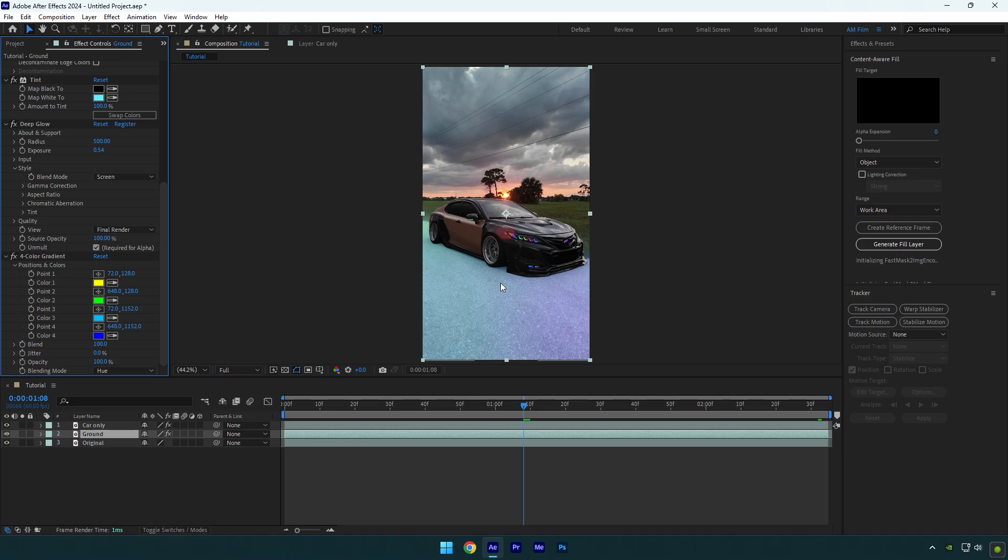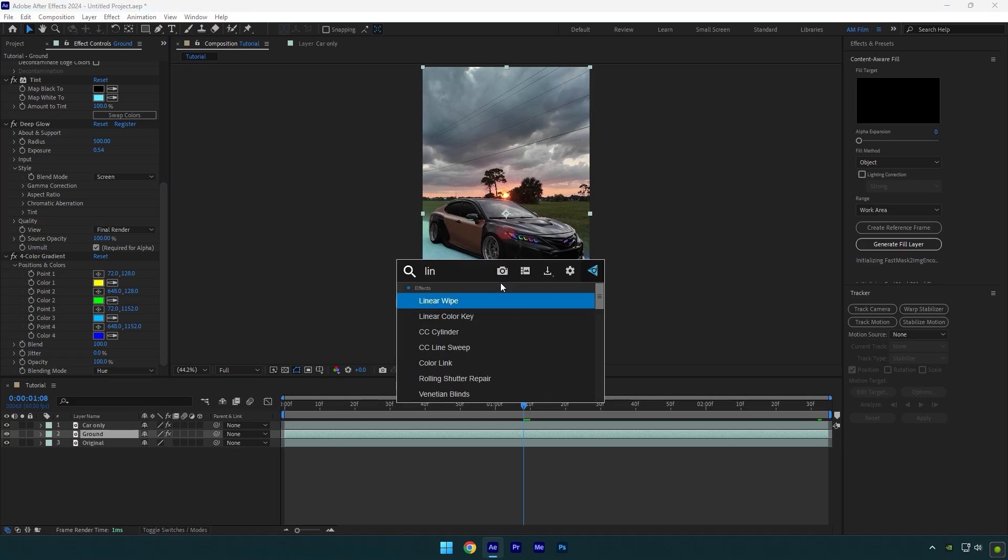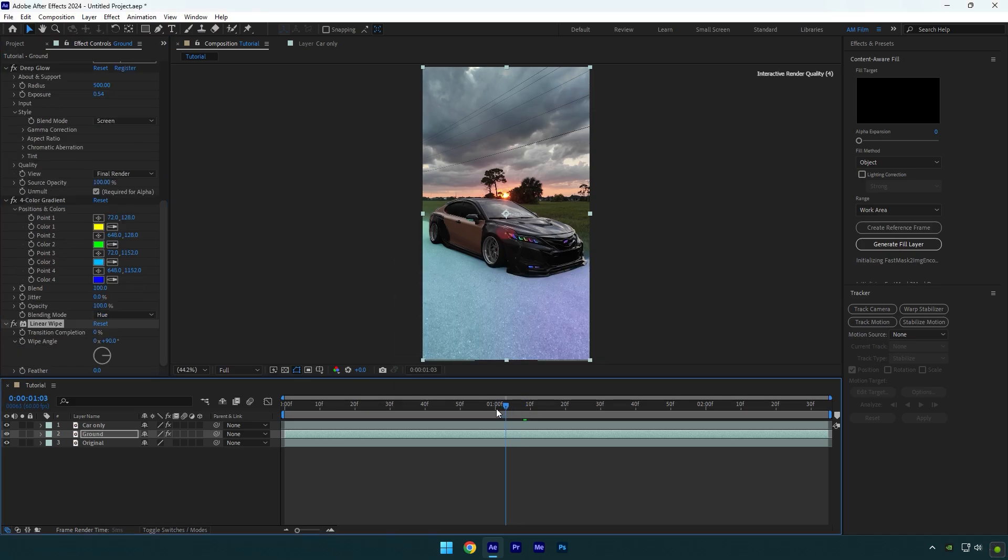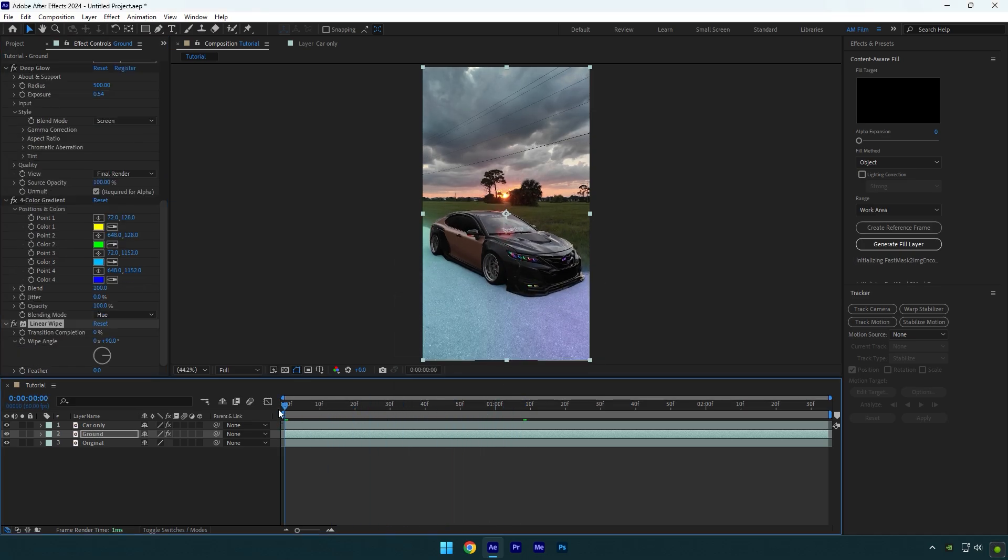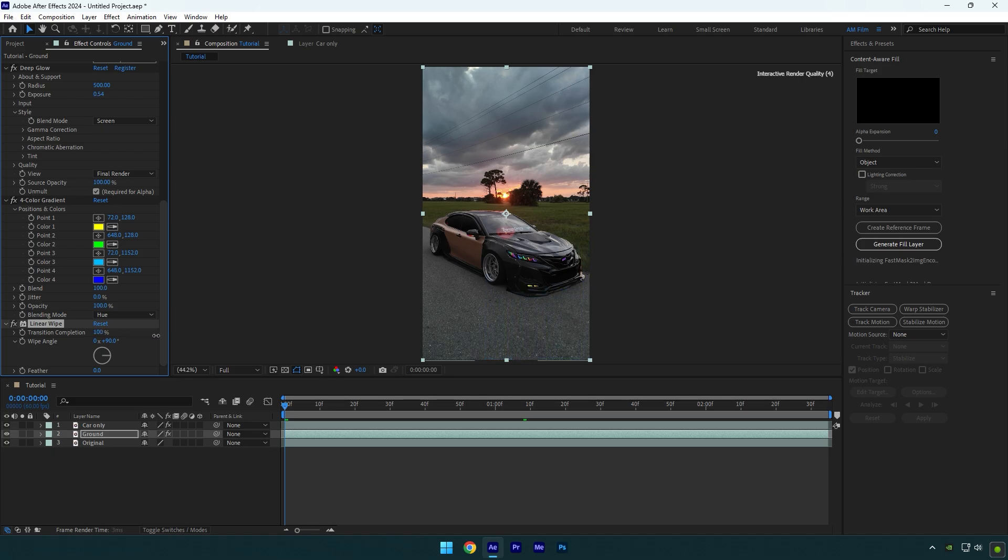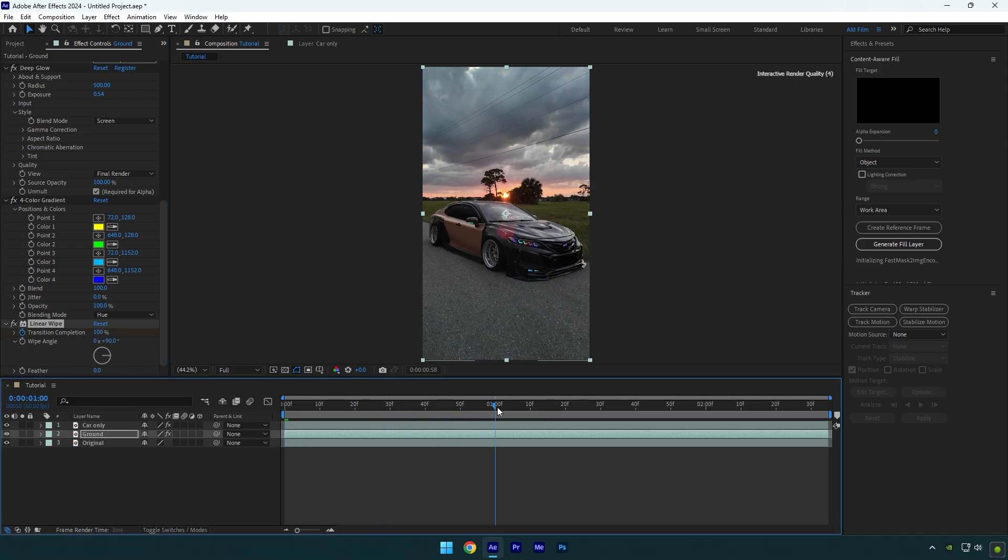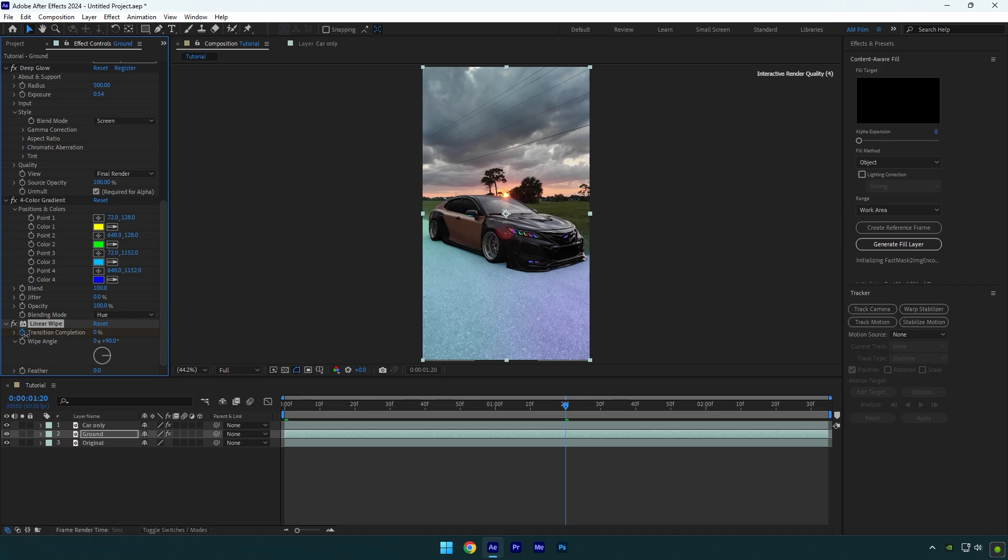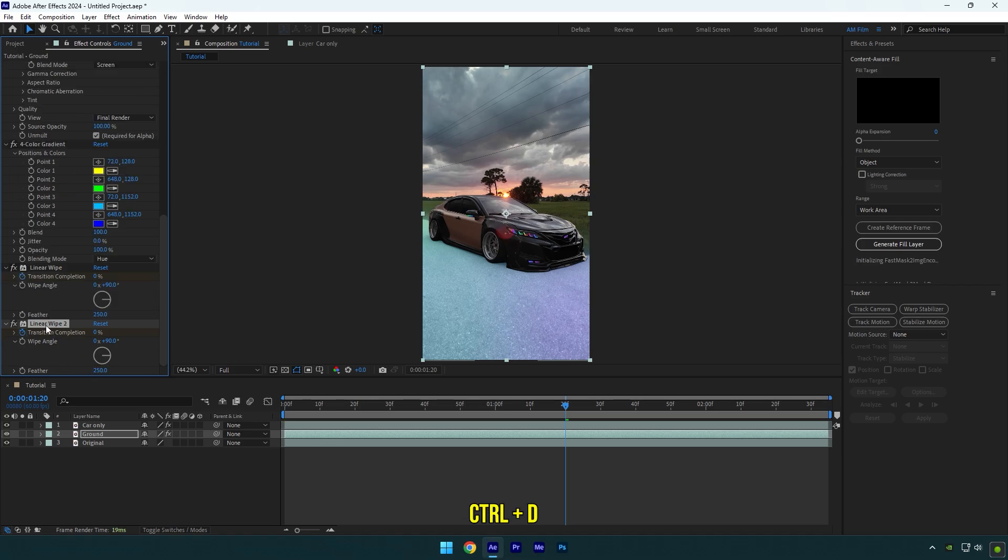Lastly, let's add a linear wipe effect to animate the whole effect. Scroll to the beginning and set transition completion to 100% and then click on the stopwatch icon. Now scroll to the middle of your layer and change the transition back to 0%. Set the feather to 250. Duplicate the linear wipe effect now and change the wipe angle to negative 90.